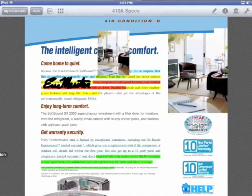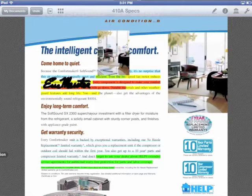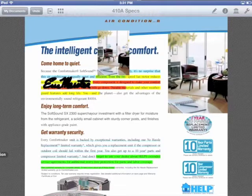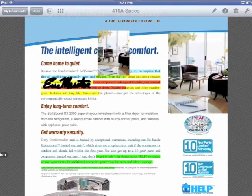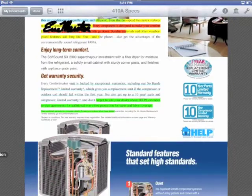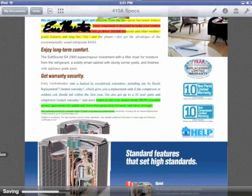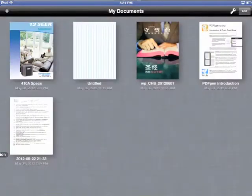If you have PDFpen on the Mac, the iPad version includes really nice iCloud integration. Other means of sharing your documents are also available including Dropbox, Google Docs, and Evernote.